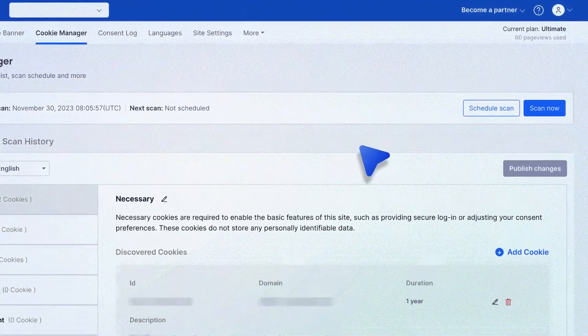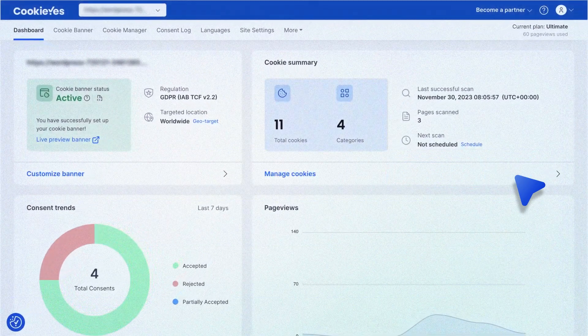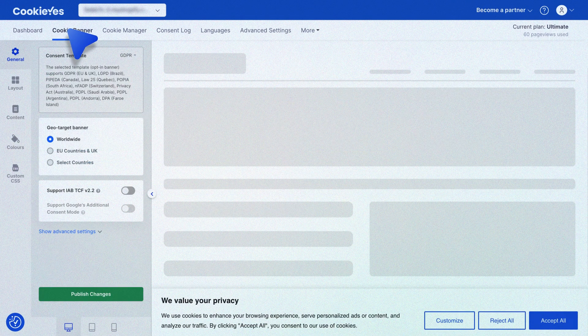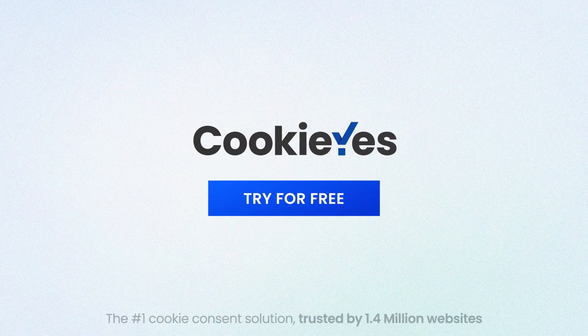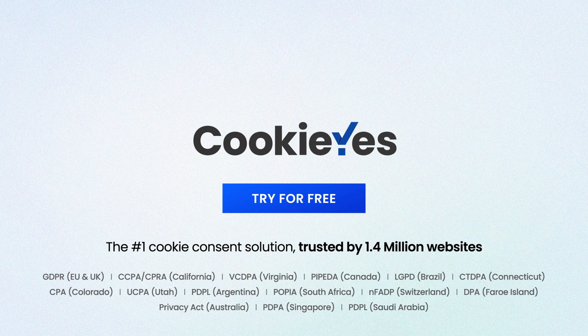Also, verify your email and scan for cookies in CookieYes. You can customize the cookie banner and manage consent on your website using the CookieYes web app. Try it for free and make your Webflow website cookie compliant.